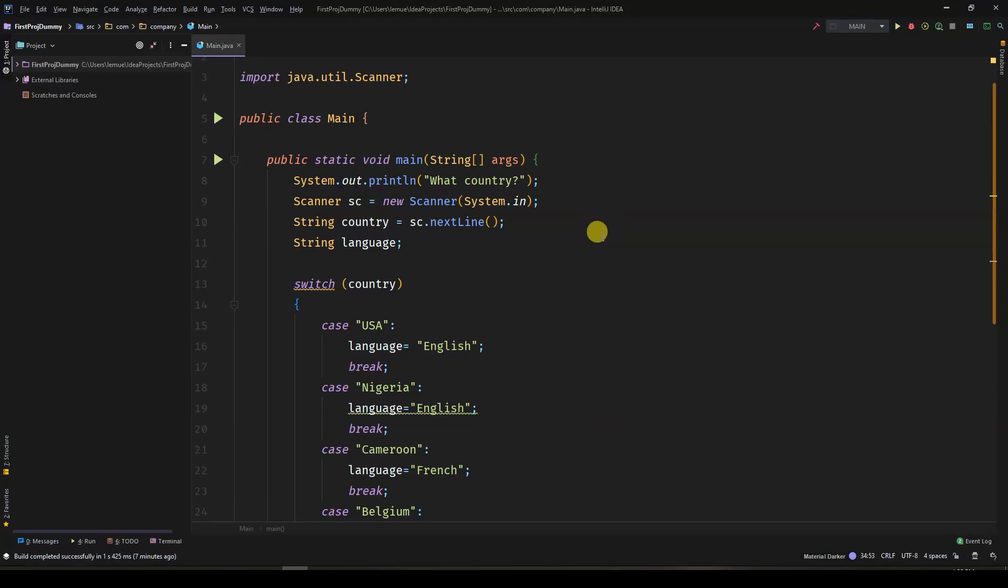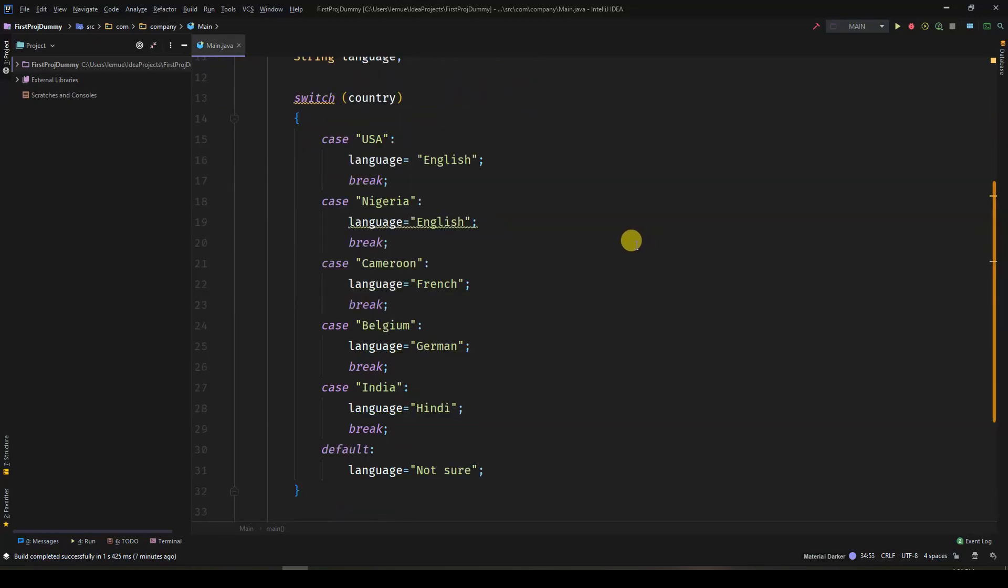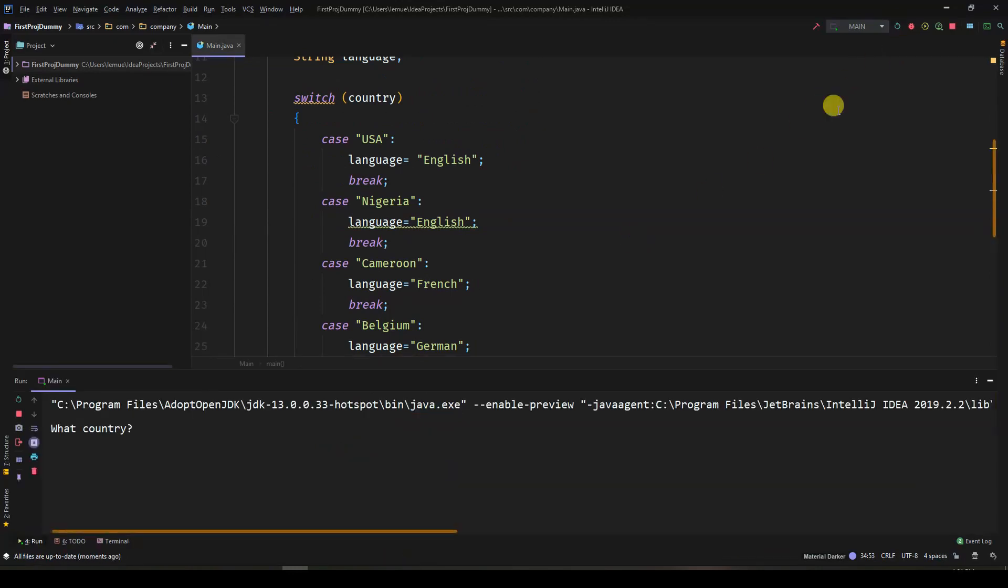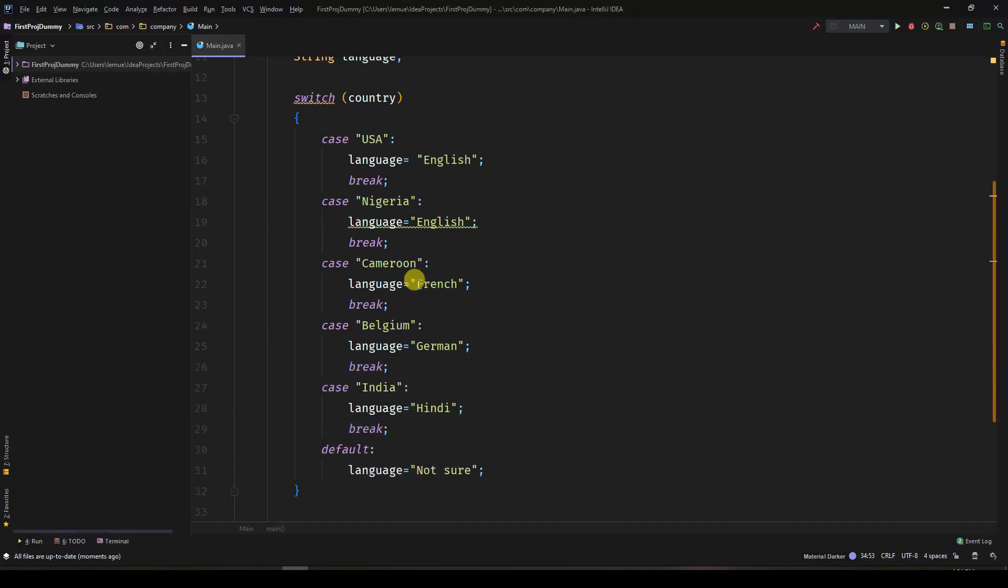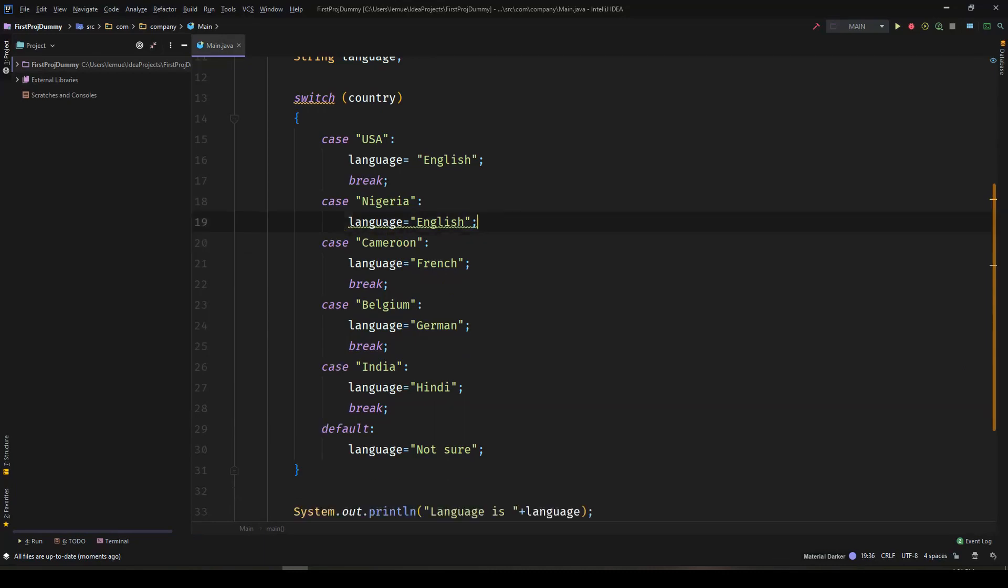We are going to work with a sample code which asks the user to input the name of a country and then the program prints out the main language spoken in that country. So for example, if I put Nigeria, it should write English.